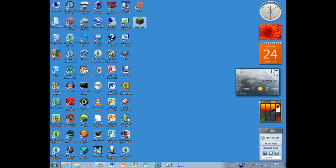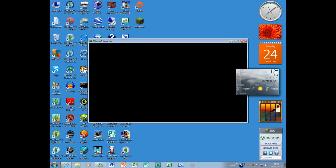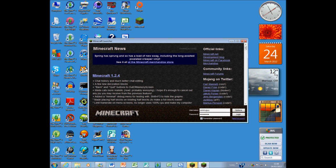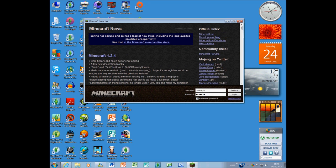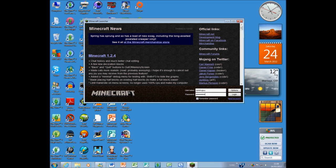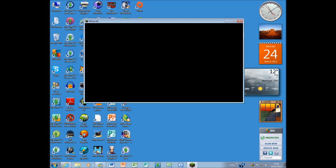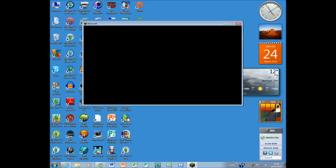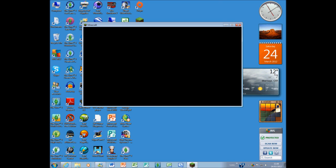You do notice sometimes Minecraft will take a couple of seconds to load. Here we go, and it's open twice because I've double clicked it twice. It comes up with the Minecraft launcher. It will ask you to put your username and password in, then click log in. It will load up Minecraft.